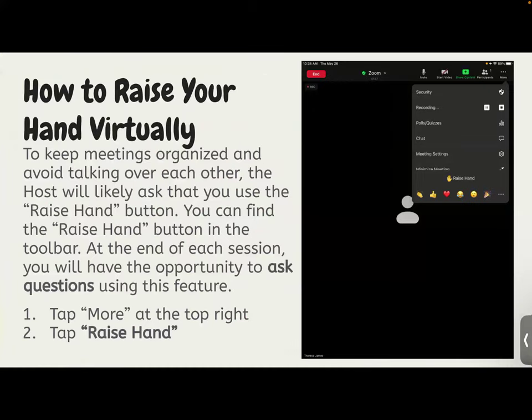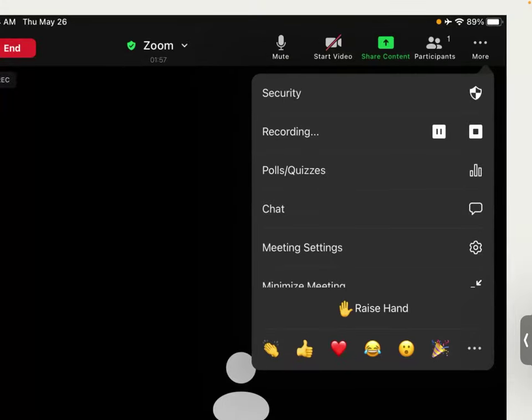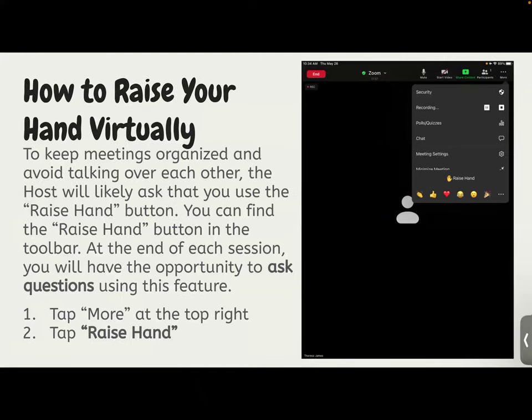To keep our meetings organized and allow everyone the opportunity to speak, if you ever have a question, comment, or concern, please raise your hand in Zoom. You can do that by tapping more at the top right — those three dots — and then tap raise hand.